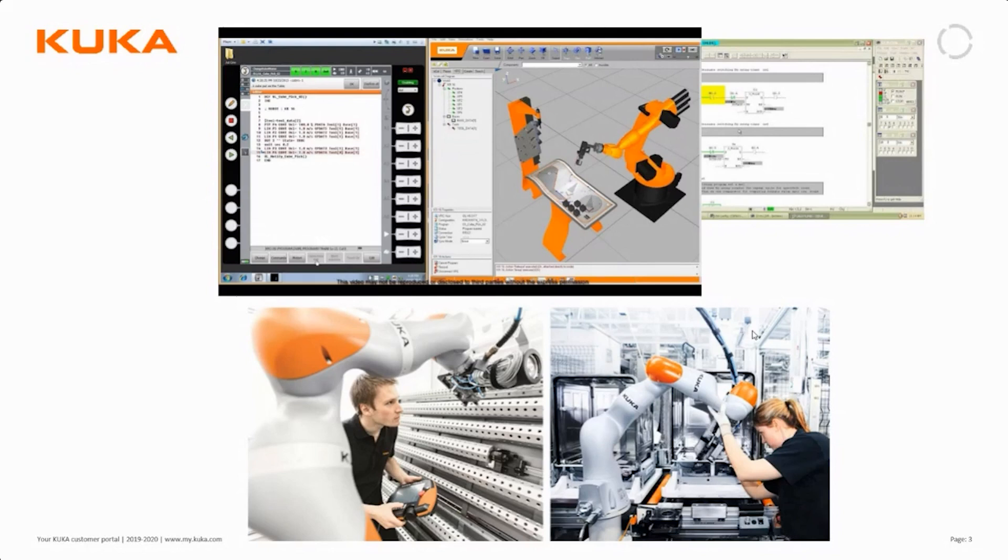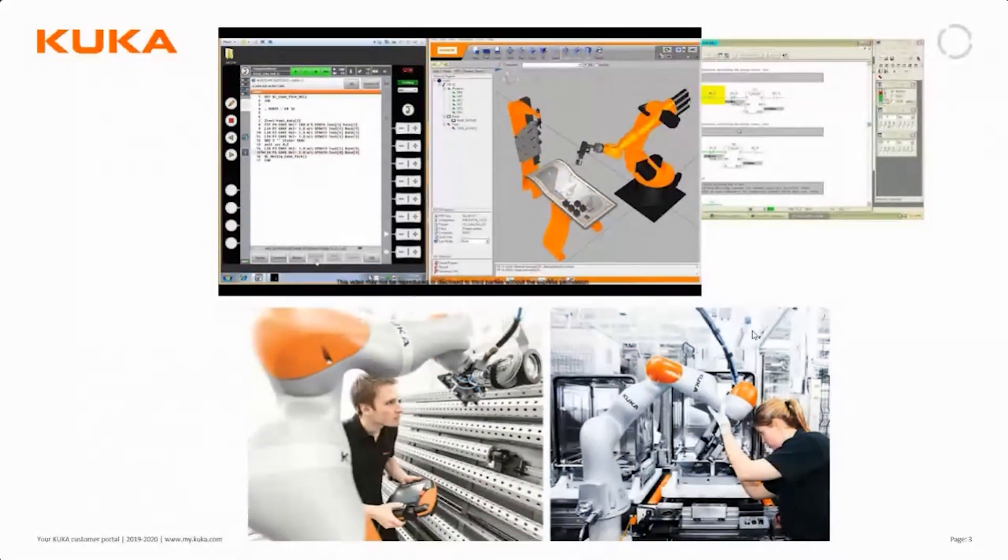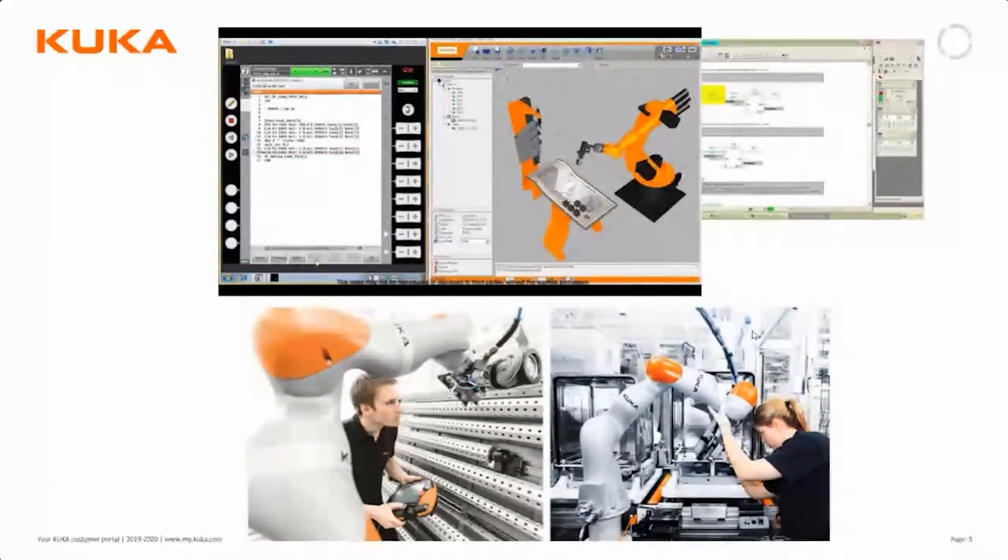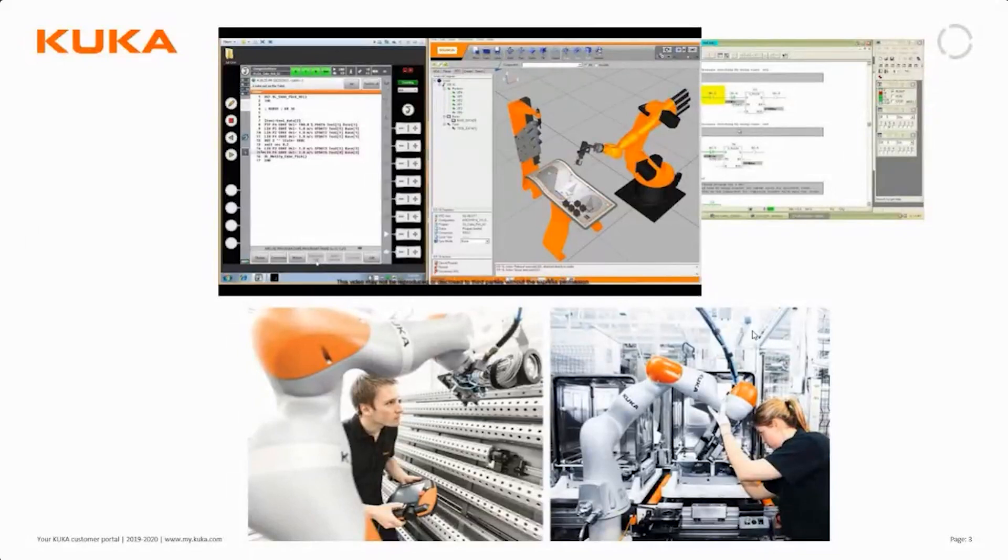But with Gripper Spot Tech we can control it independently of either the robot program or the PLC program, which is pretty useful because we don't need to know exactly which IOs there are. We don't need to know where in the program the gripper is handled, but we can control it directly from the smart pad.